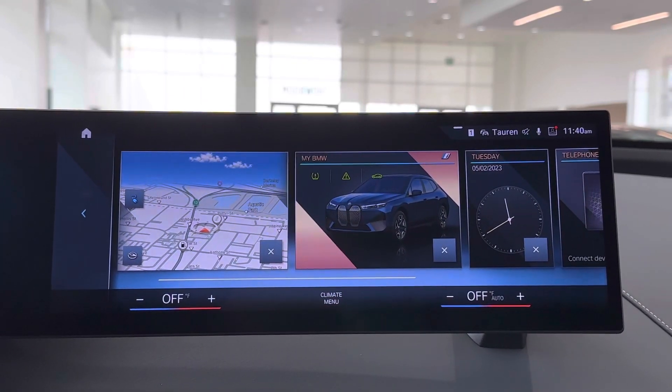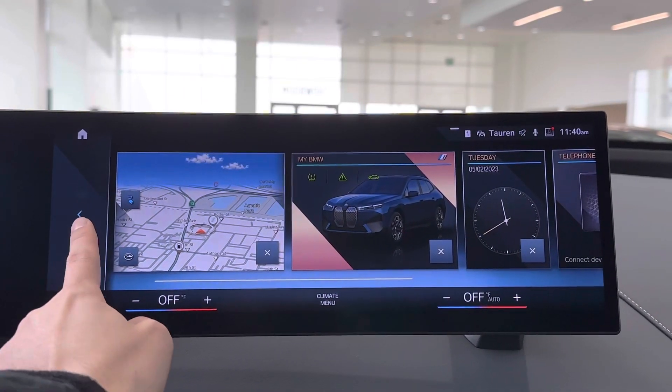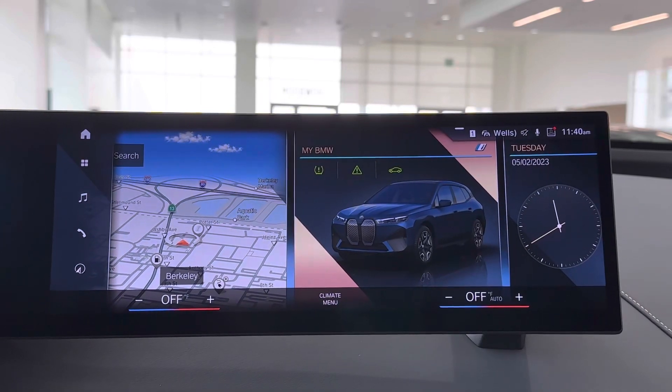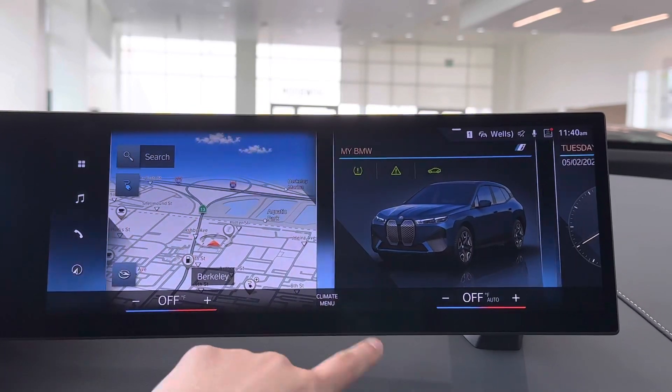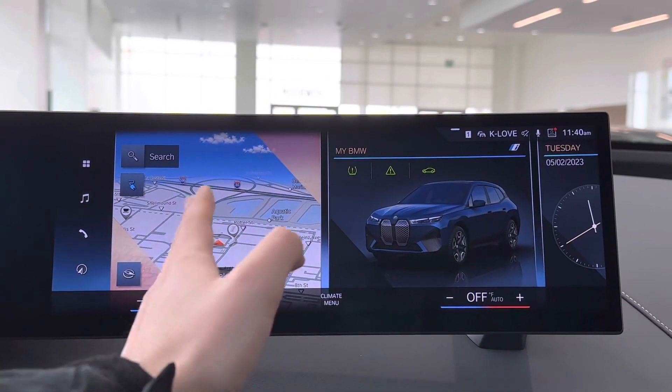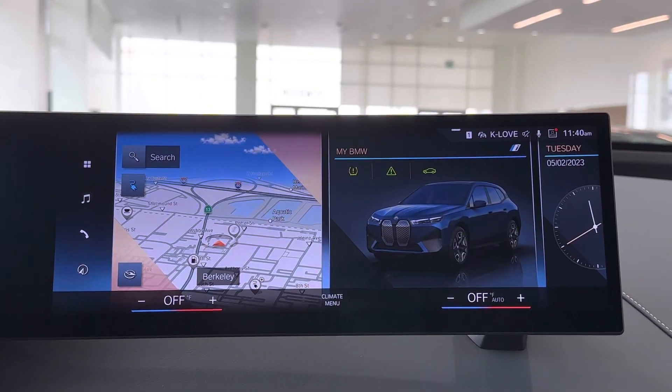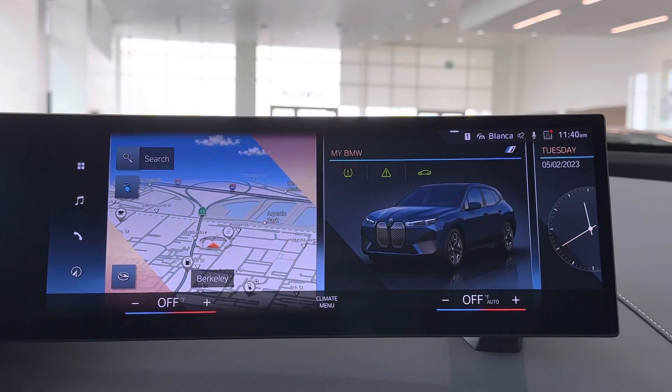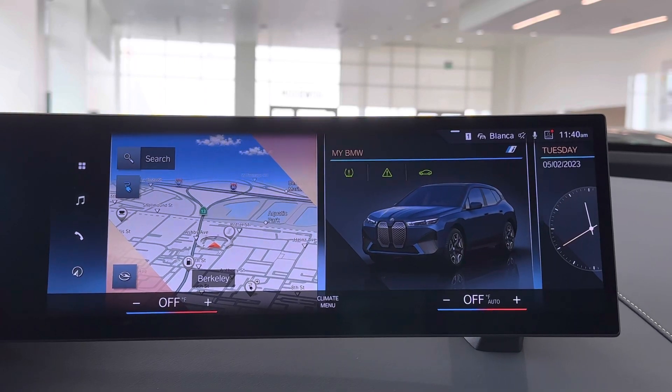After you're done, you can click this little arrow on the side, and then you're done. Now you have your maps and your MyBMW, or whatever widgets you want, on your main home menu.